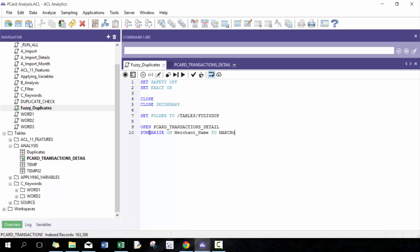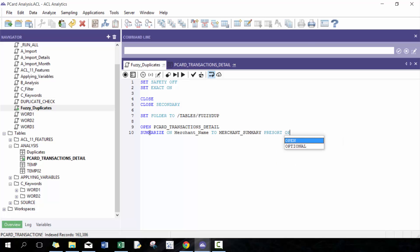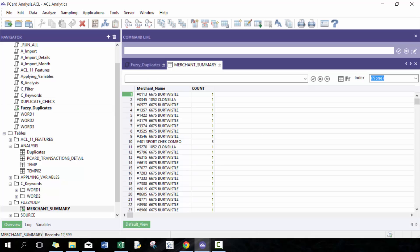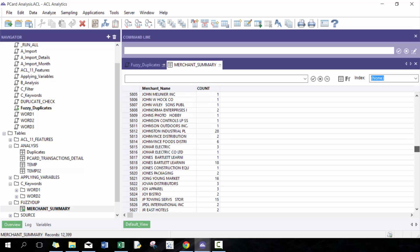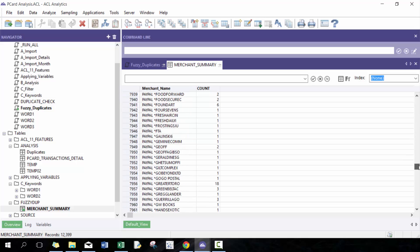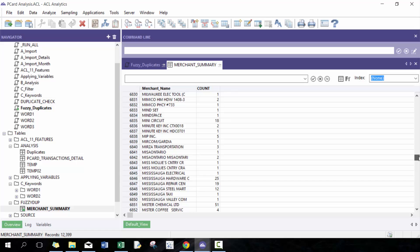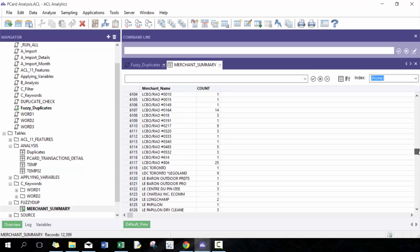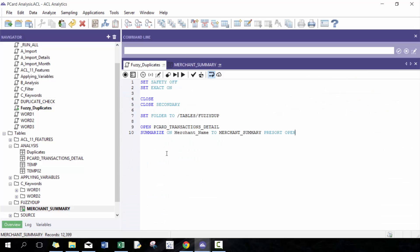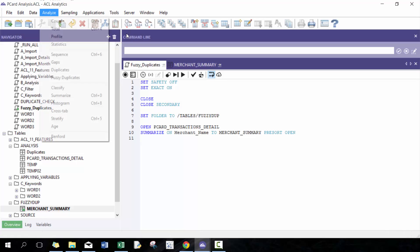First thing I'm going to do is I'm just going to create a merchant summary just so we can take a look at them. Obviously if we do fuzzy duplicates it's going to look pretty similar. You're going to see a whole bunch of different situations and data points, so what we want to do here is now run fuzzy duplicates on this summarized listing.